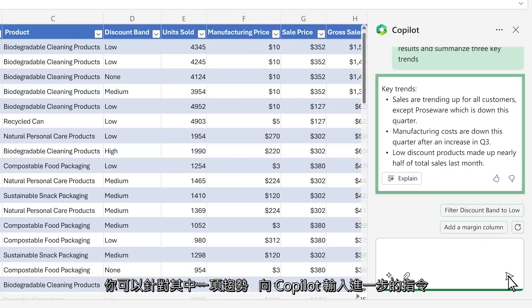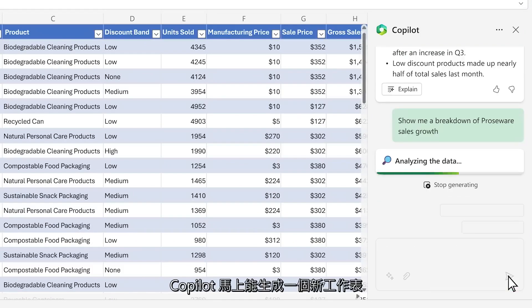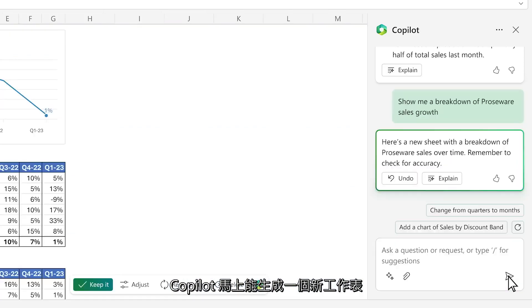You ask Copilot a follow-up question about one of the trends. Copilot creates a new sheet, giving you a sandbox to play in.